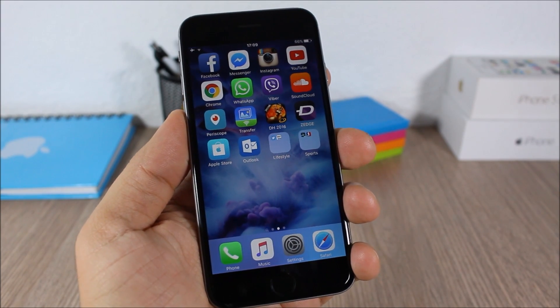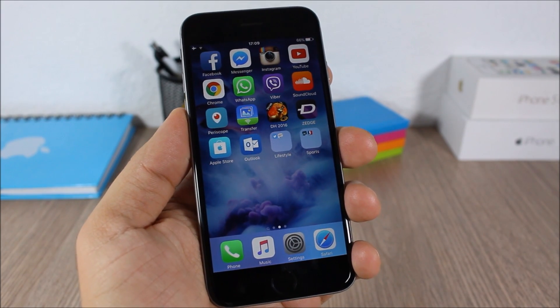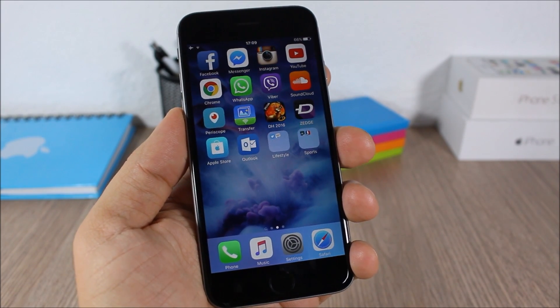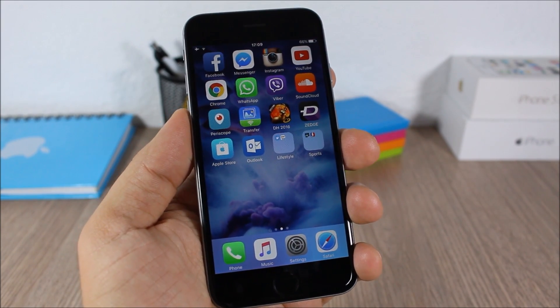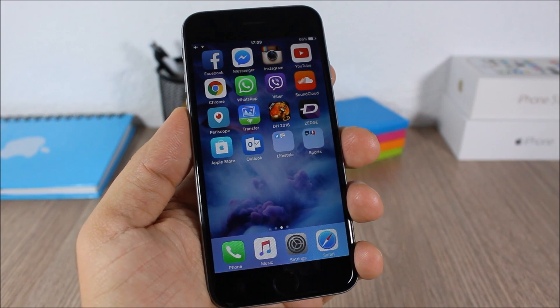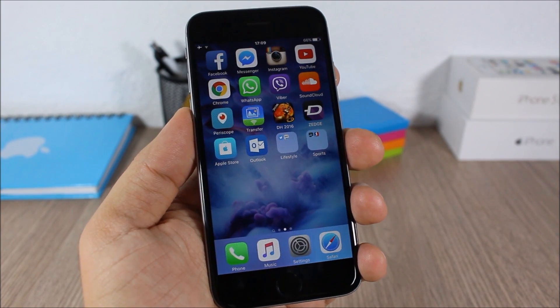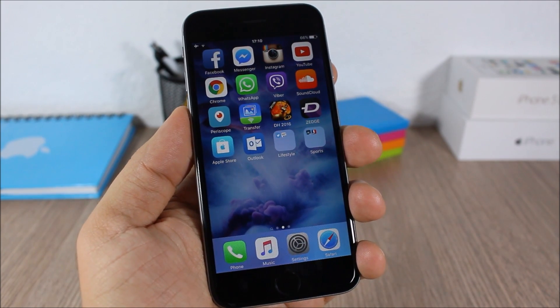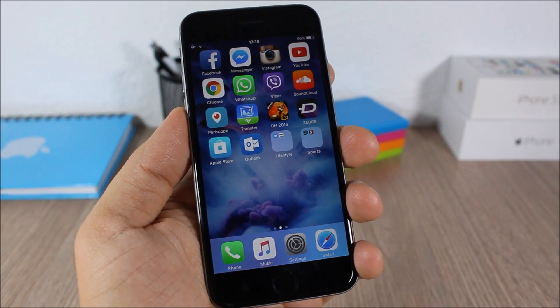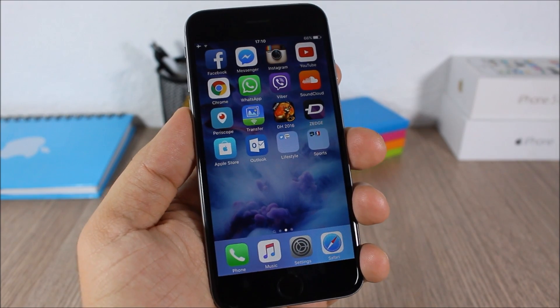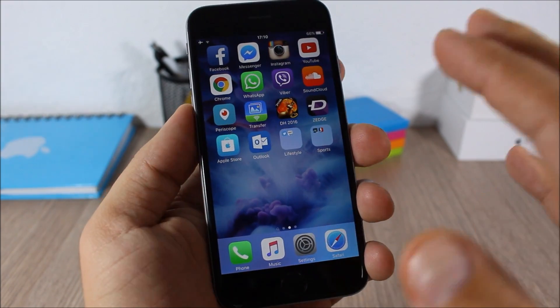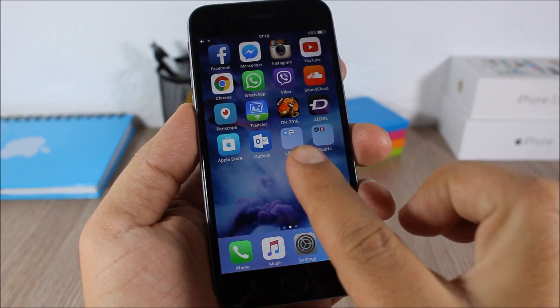Hey, what is going on guys, this is AR Reviews. In this video I will show you how to create nested folders on iOS 9. It's pretty simple to do. Now the first thing you need to do